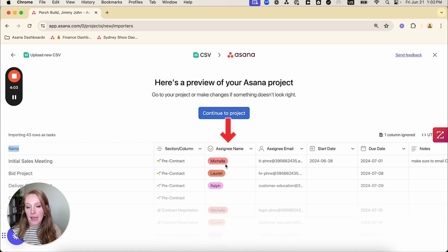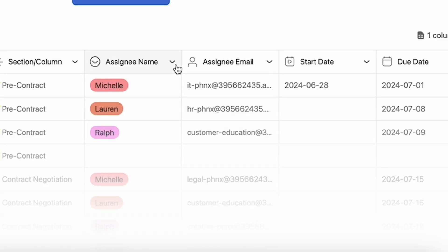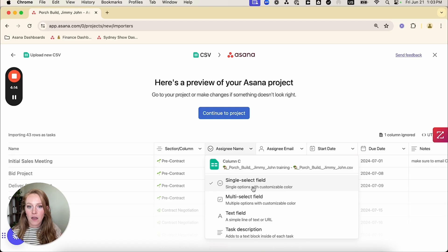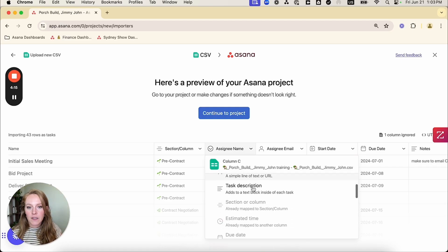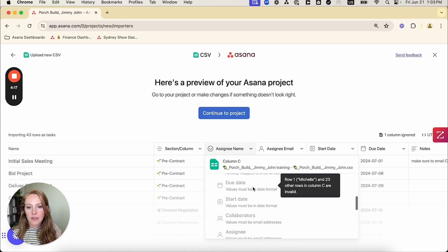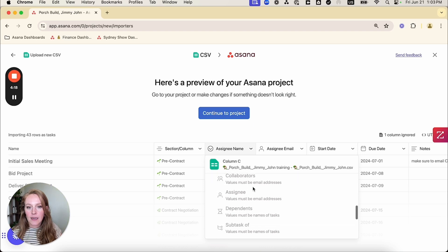assignee name right off the bat, I can see there's something wrong here. So assignee name, if I click on the dropdown, I see that it's turned this into a single select field. This is not actually the assignee in Asana. So if I scroll down, I can look at my other options. I'm going to look for assignee.